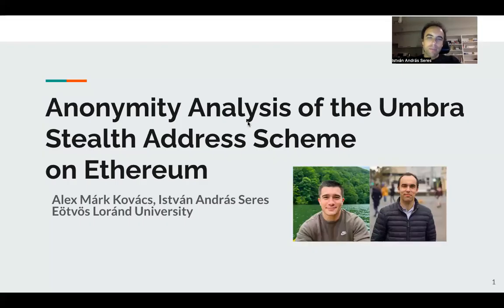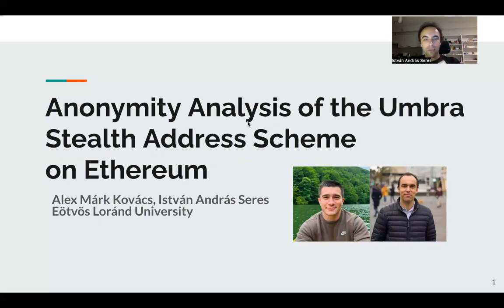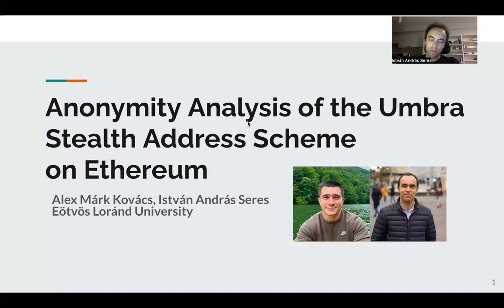Hello everyone and welcome to the promotional video of anonymity analysis of the Umbra stealth address scheme on Ethereum. This is a joint work with Alex Kovacs. Both of us are from the Eötvös Loránd University.